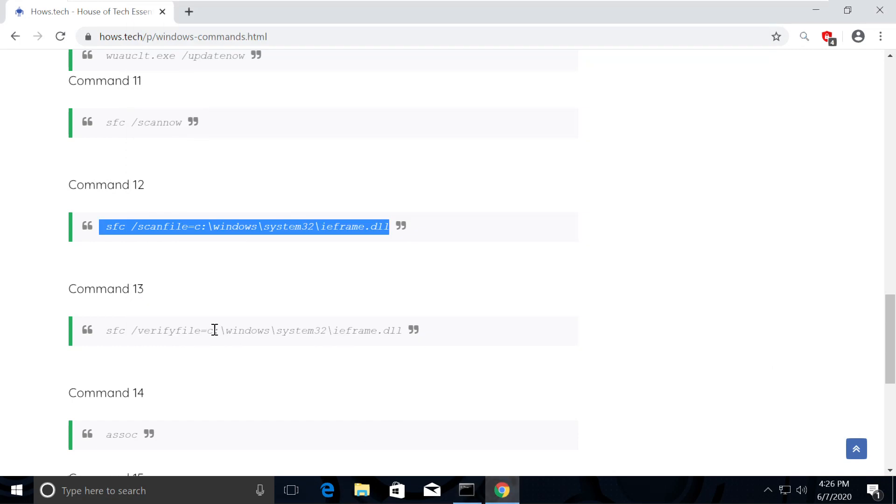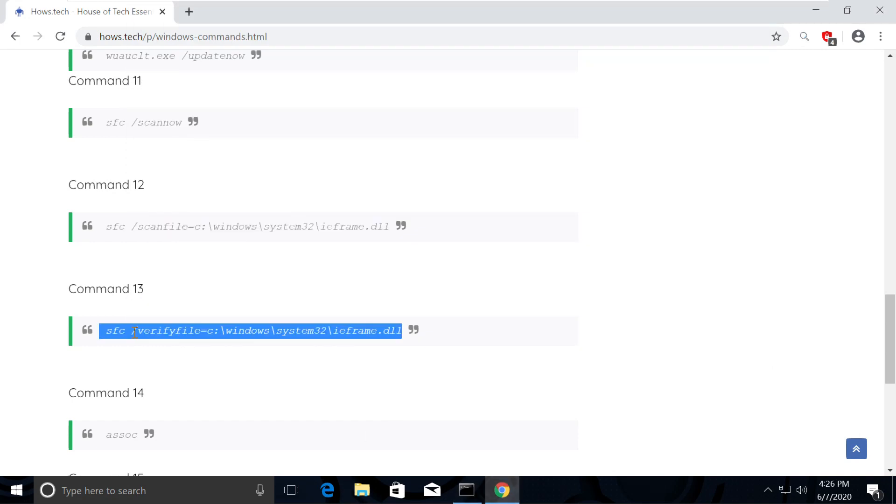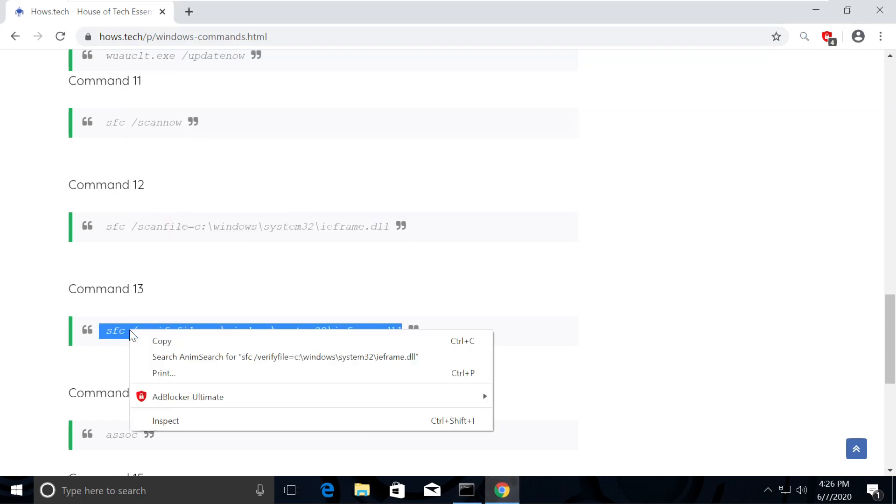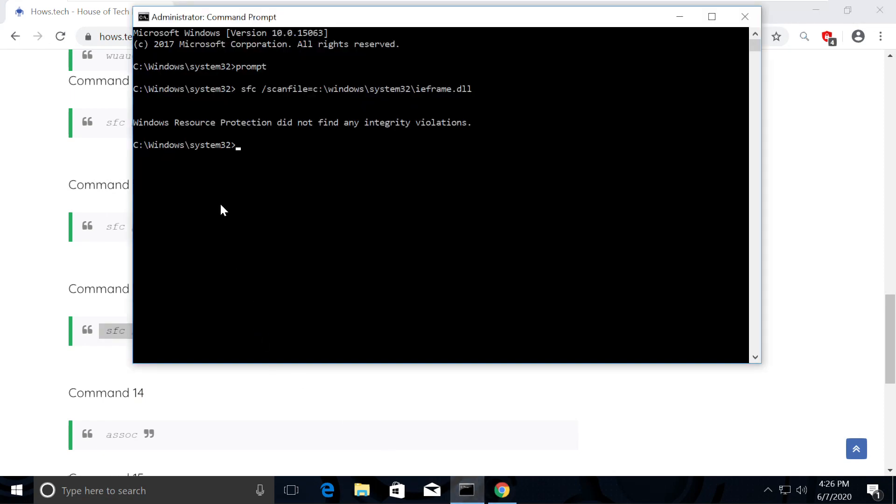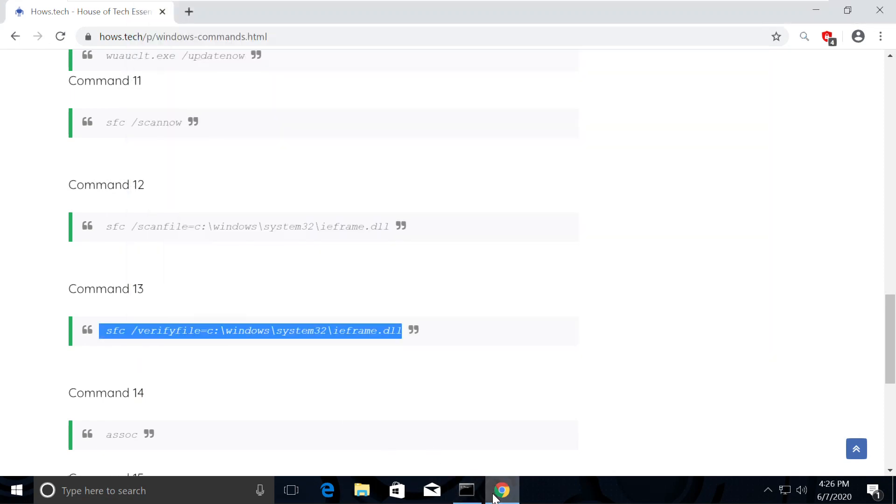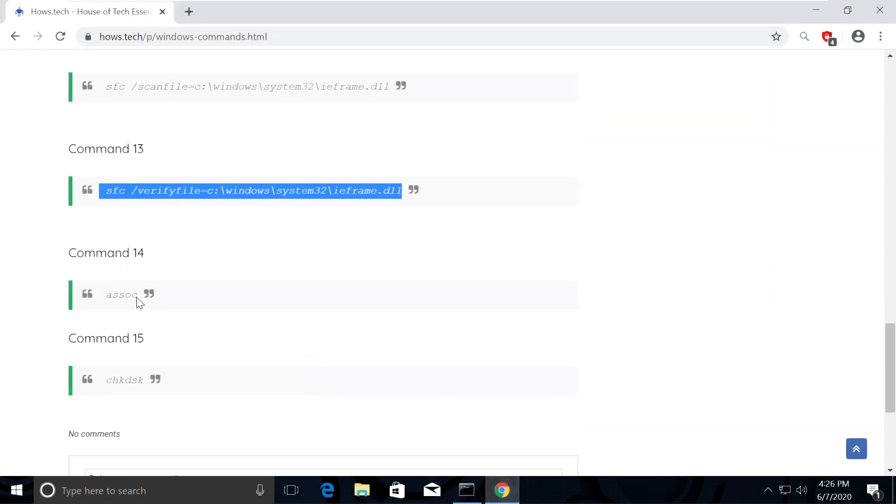Now go back to the list of commands and select and copy command number 13. Do it the same way. Similarly go and execute command number 14.